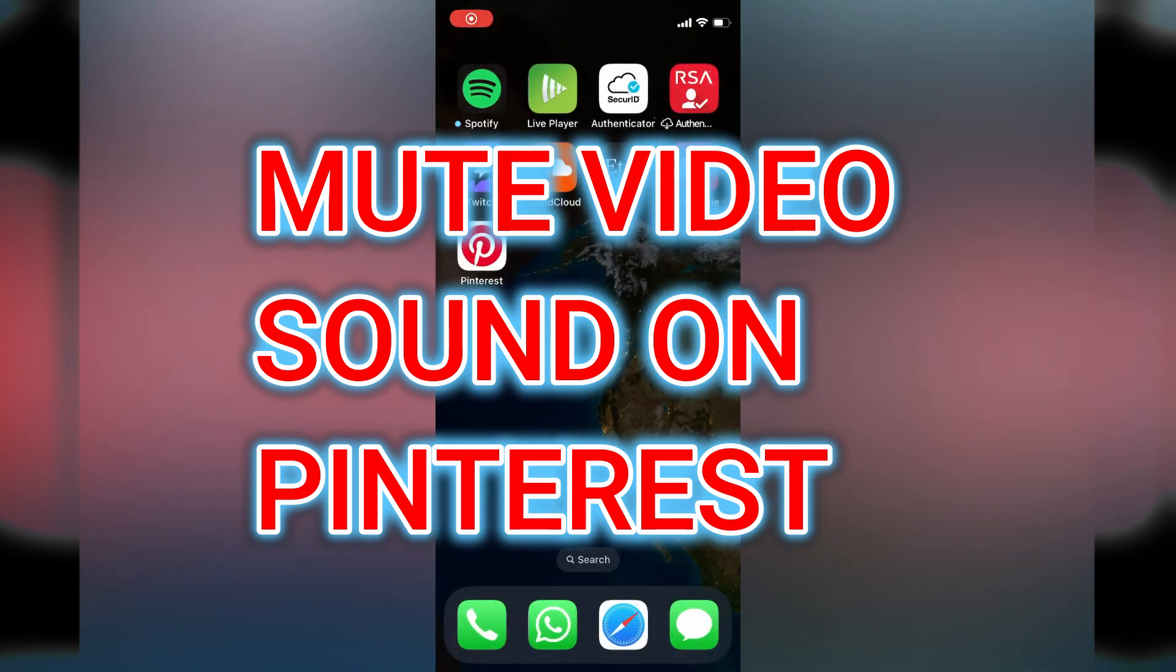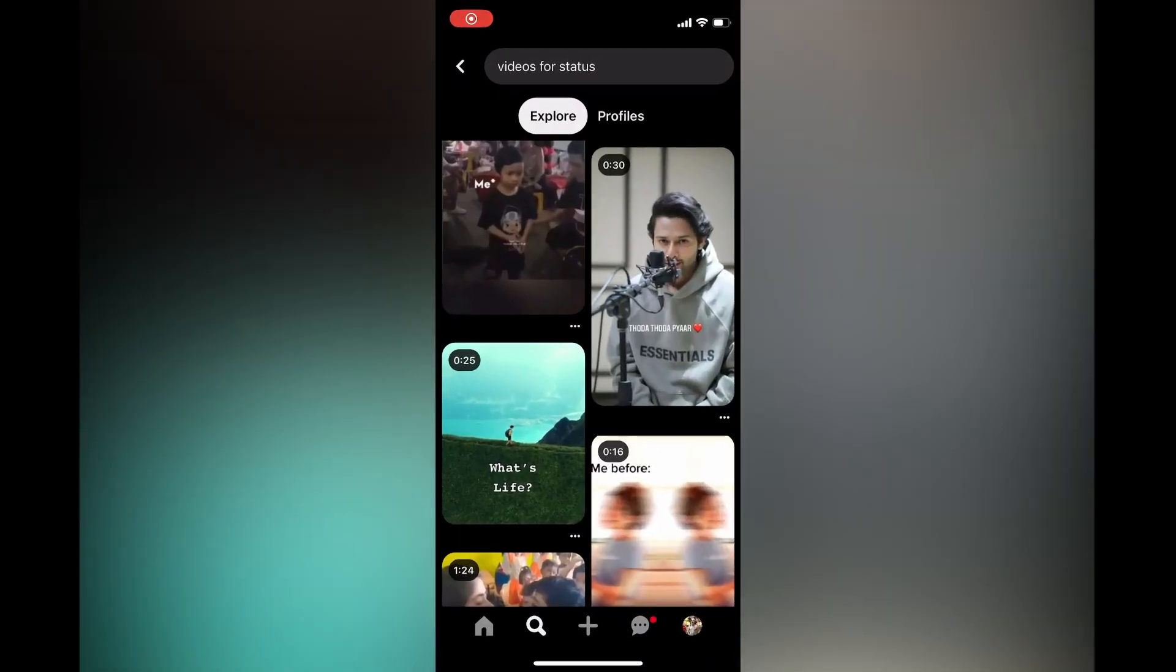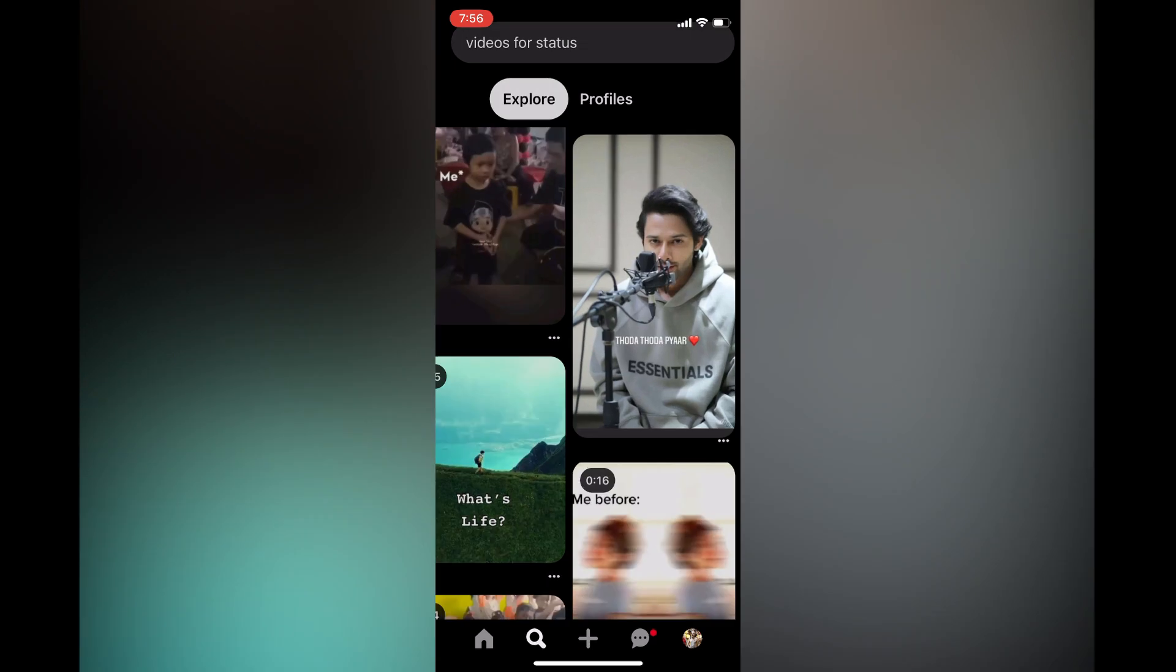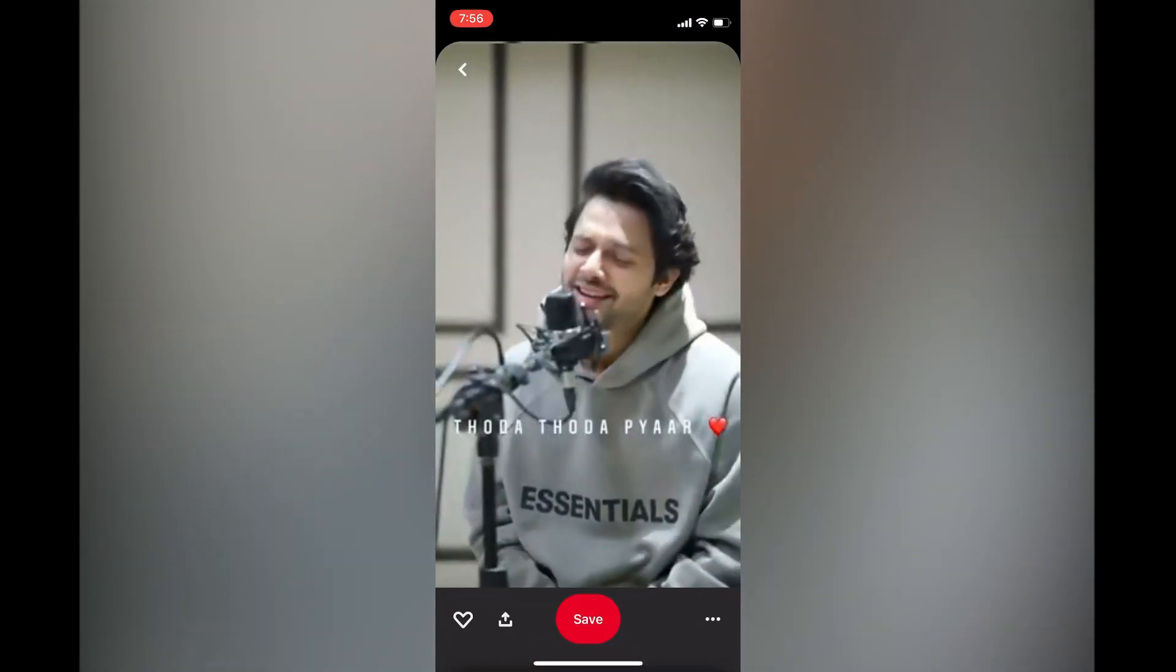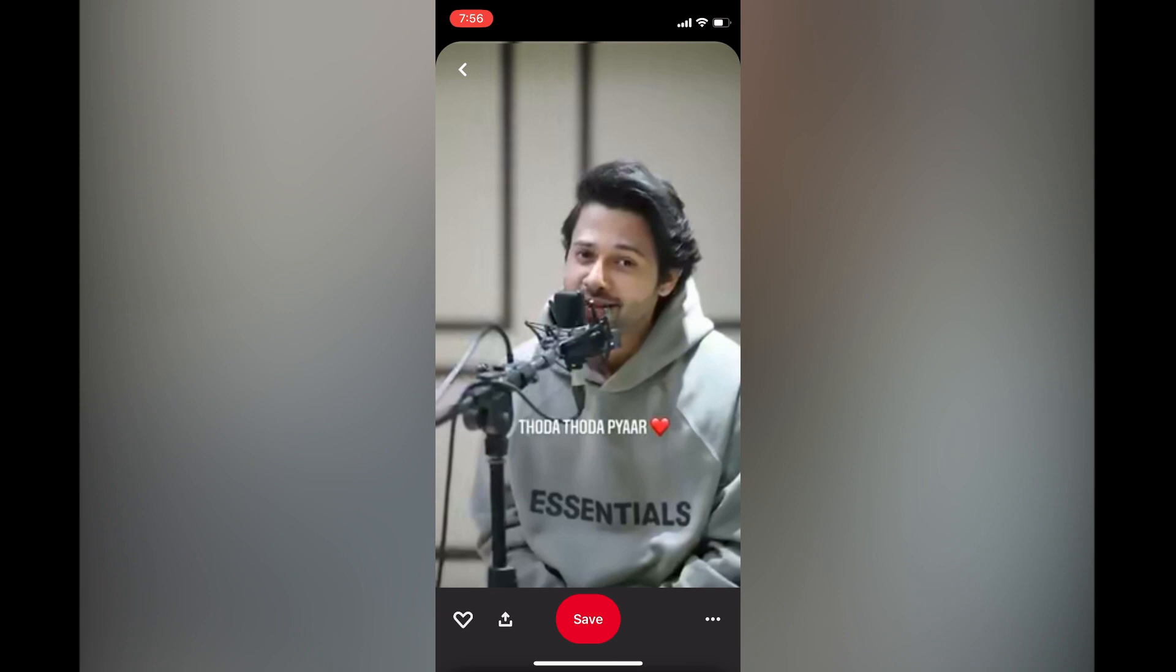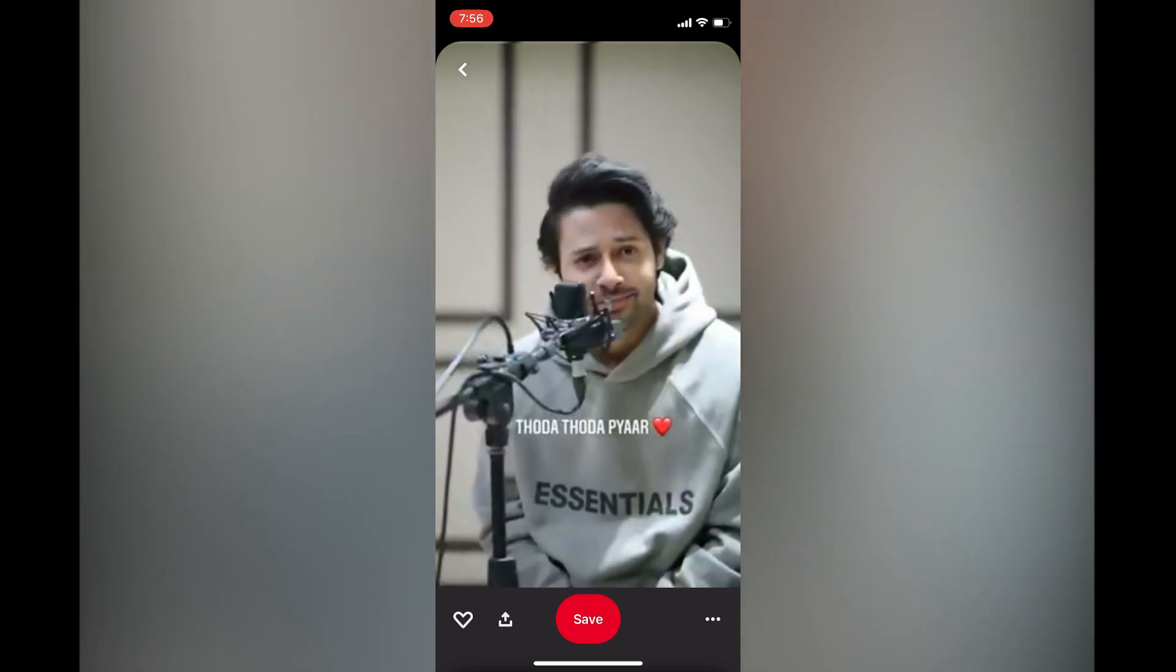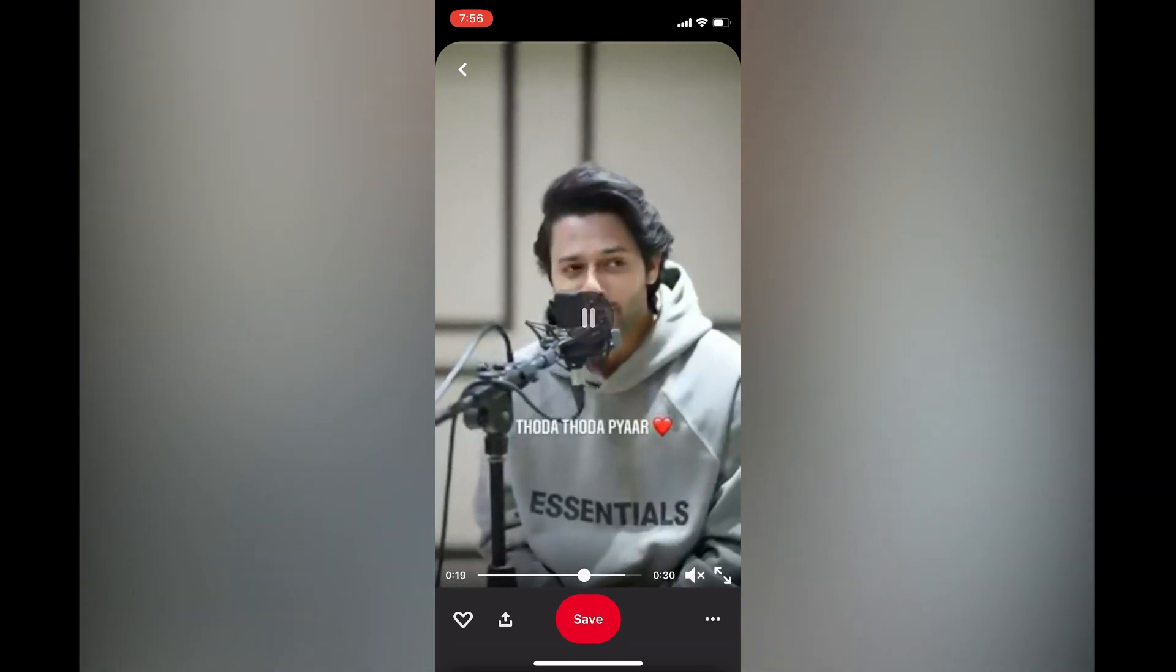Hello, in this video I will be showing you how to mute sound on Pinterest. The first thing you need to do is open Pinterest. Let's say, for example, I was watching this video with sound and wanted to mute it. All you have to do is simply tap on the screen, then you will see the speaker icon.